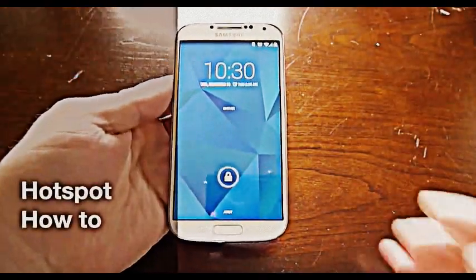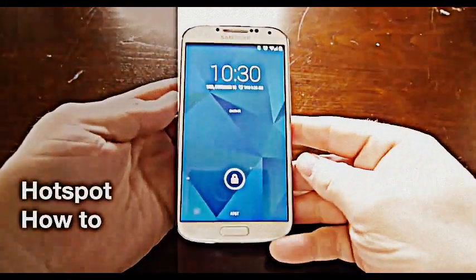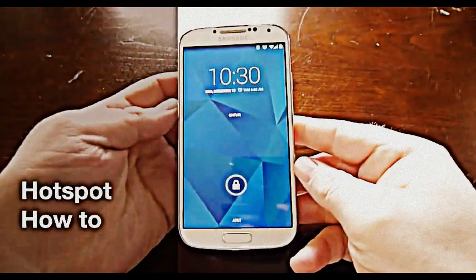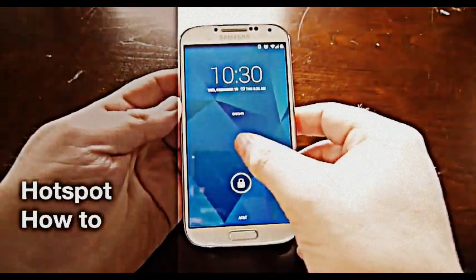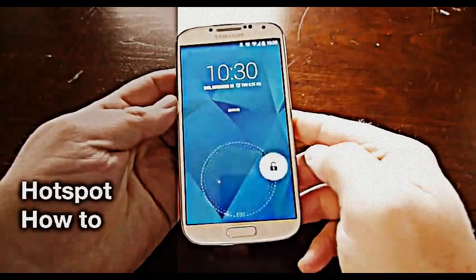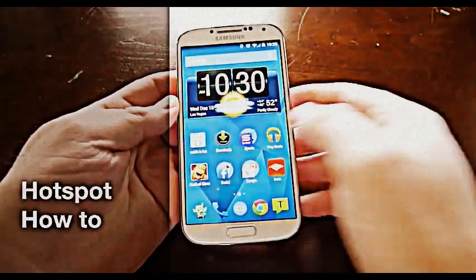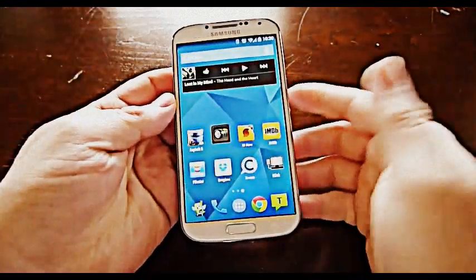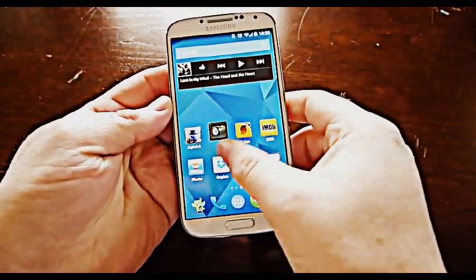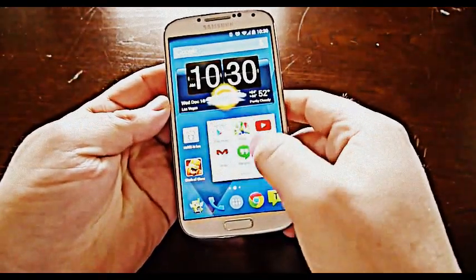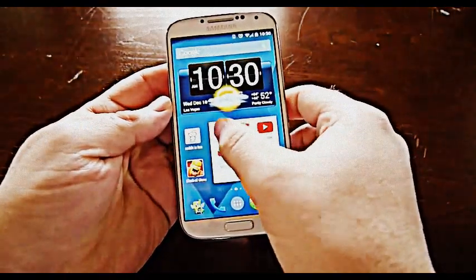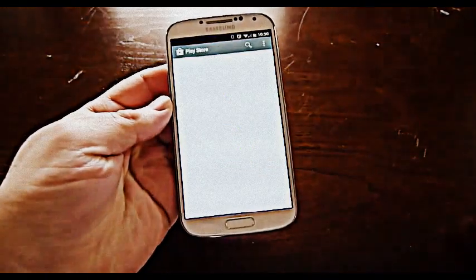Hey guys, Cory here with Gotta Be Mobile. Today we wanted to do a quick how-to video which is basically going to show you how to add a Wi-Fi hotspot to your Android device in a quick and easy way.